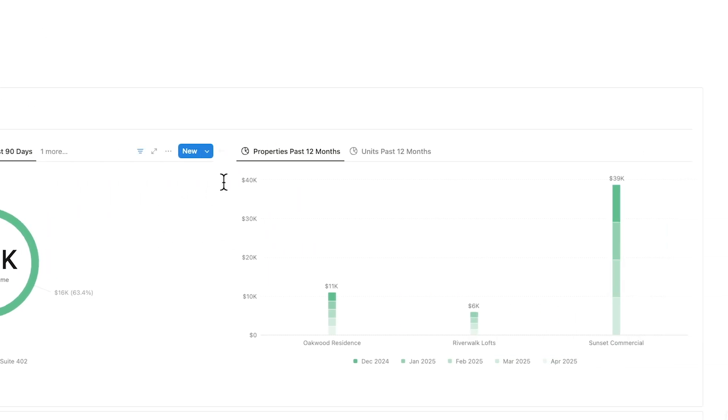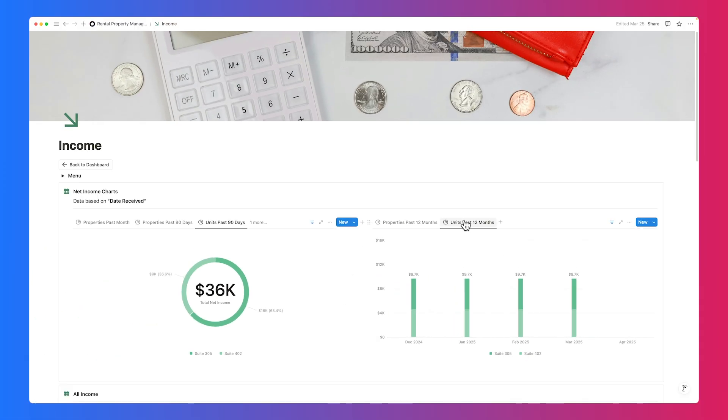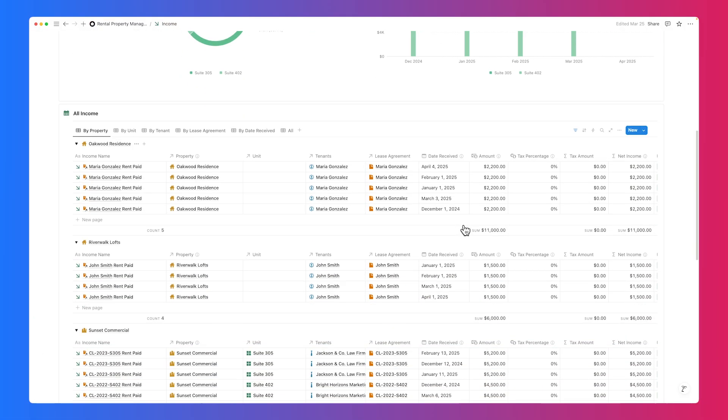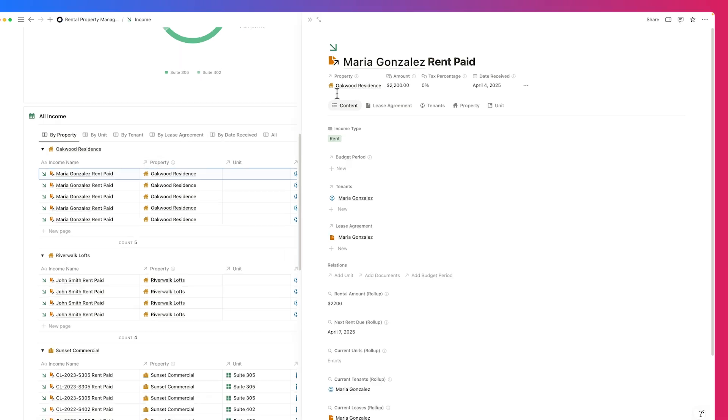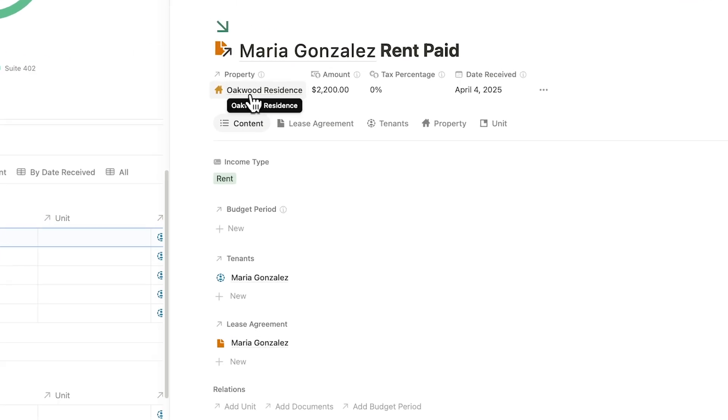Click into any entry to view a full breakdown of rental income, including related lease, property, and tenant details, so you can quickly understand where your earnings are coming from.